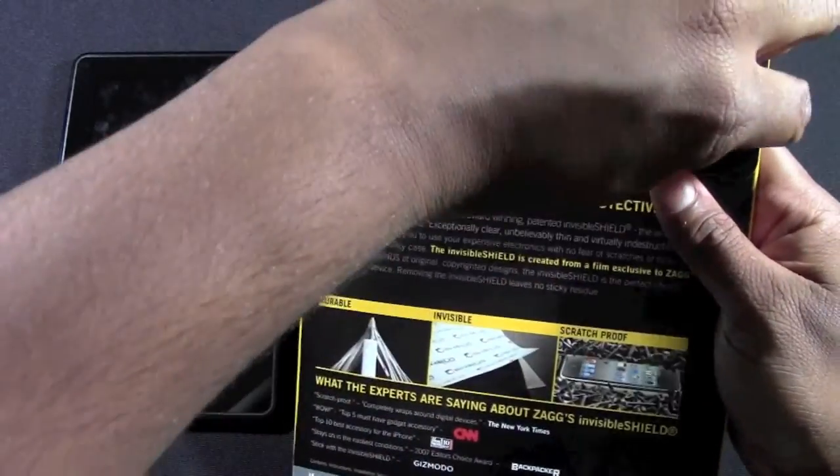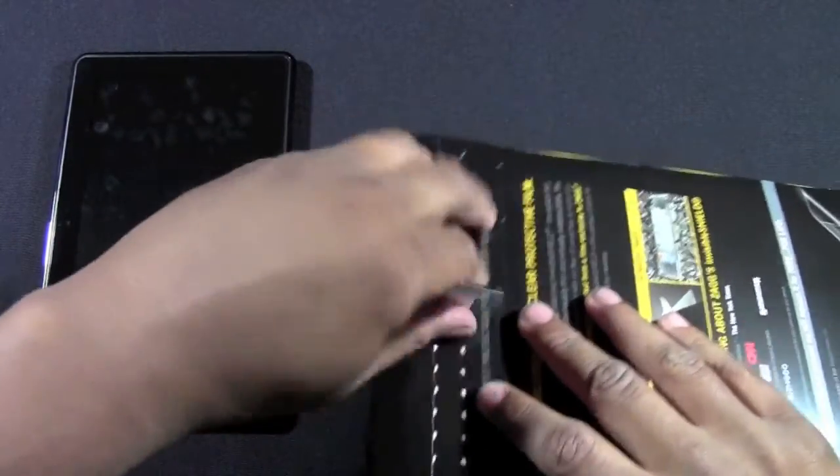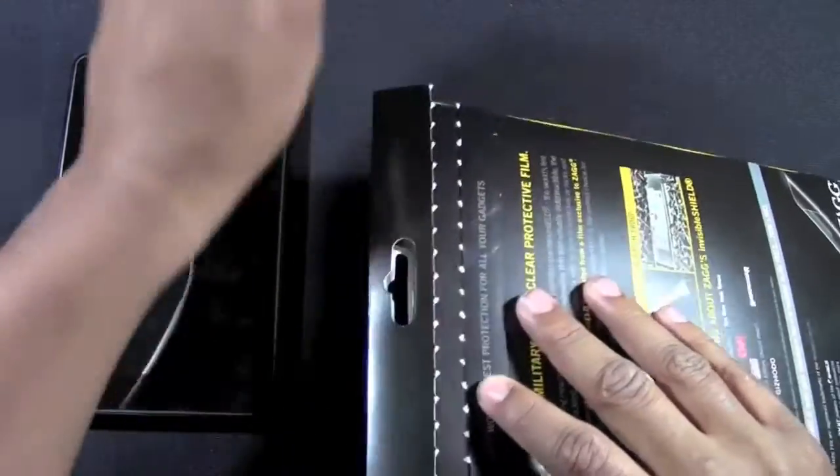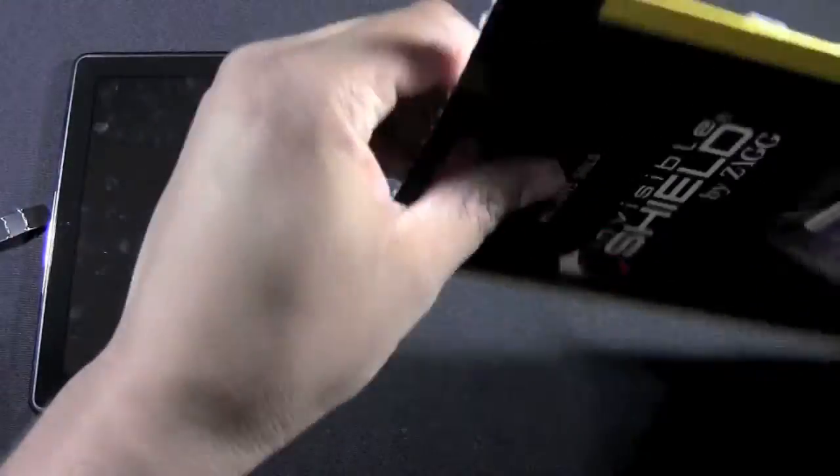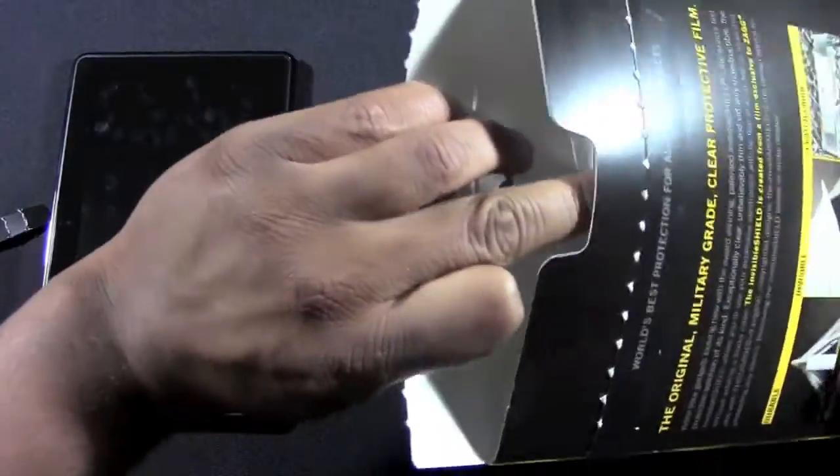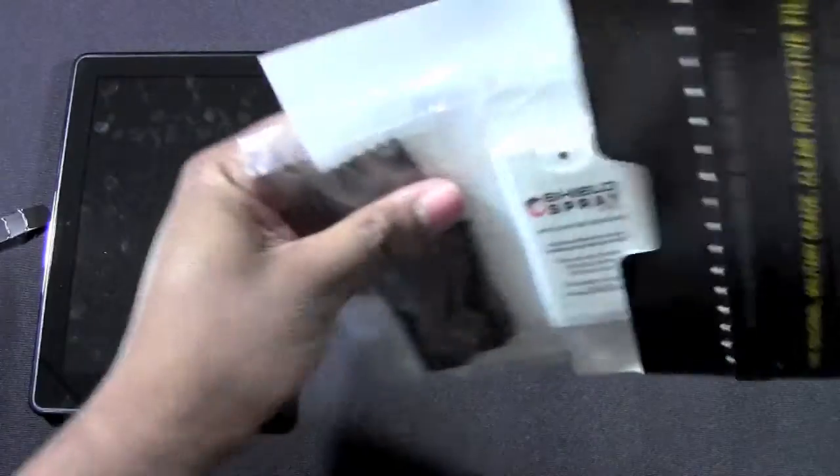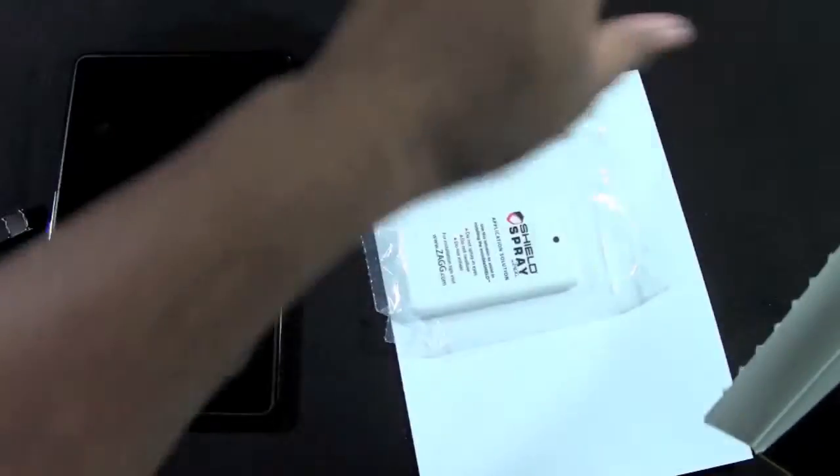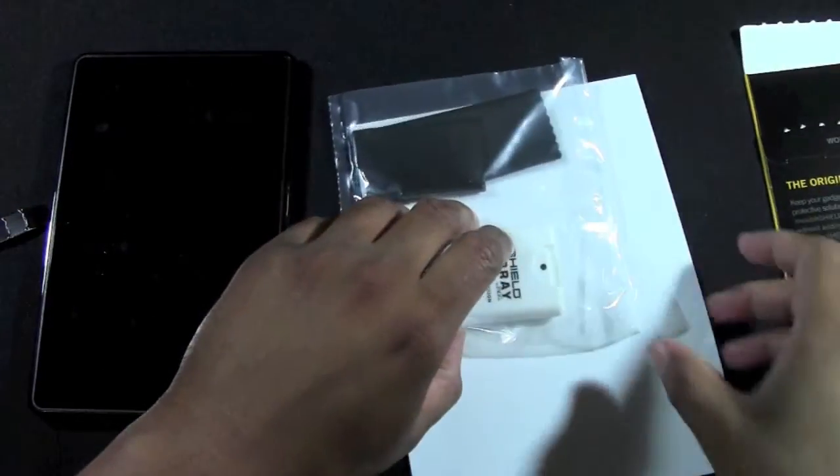Let's go ahead and rip this tab open here. Let me go over what comes in it - you will get the shield.